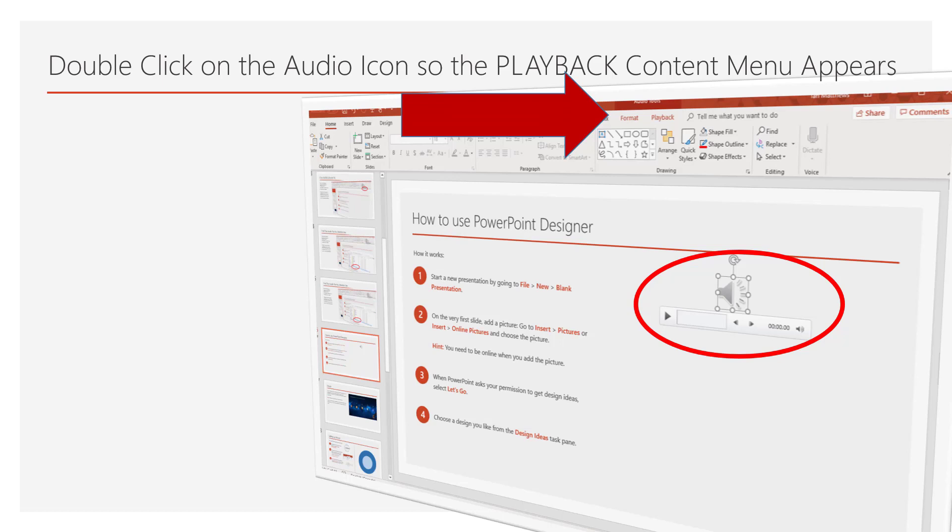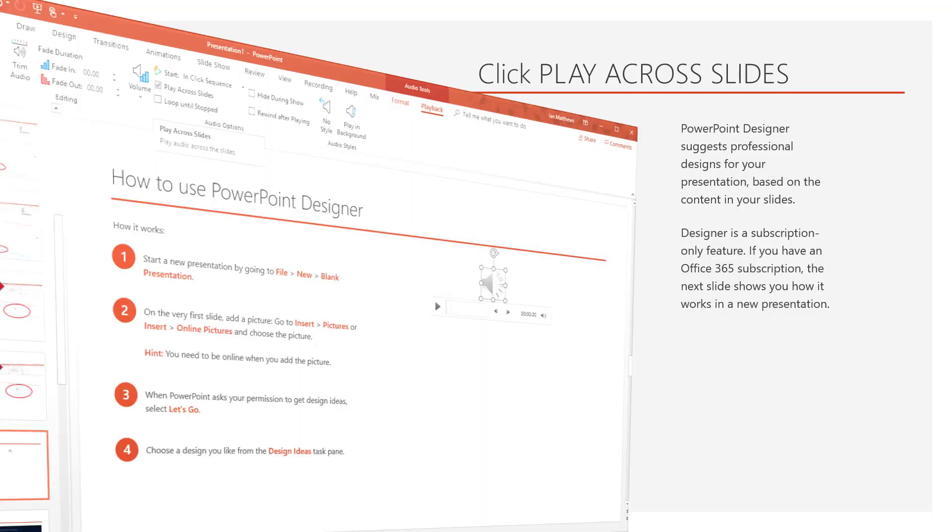They are only there when you've selected audio. Let's take a look. In particular, you want to click on the Playback button or Playback tab. In the Playback tab, this is the key: you want to select Play Across Slides.